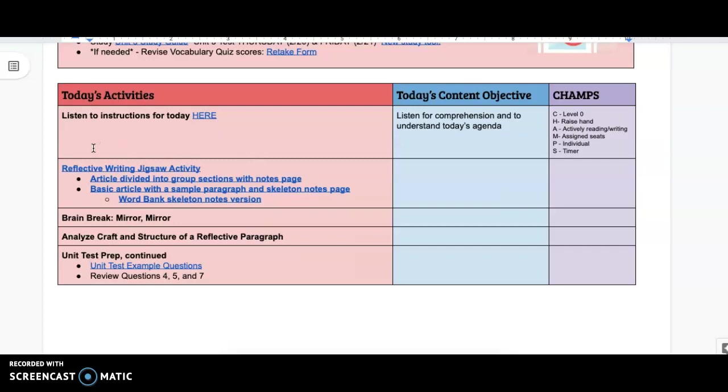For today, we are going to get right into a jigsaw activity on reflective writing, and that will be where you are working with different classmates to understand what reflective writing is and then teaching your group about your piece of the puzzle.